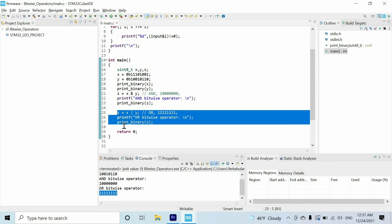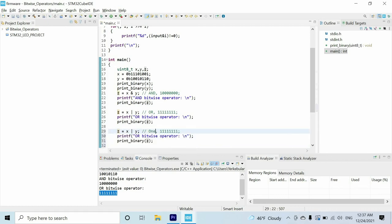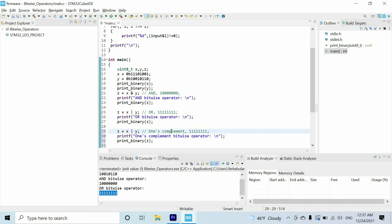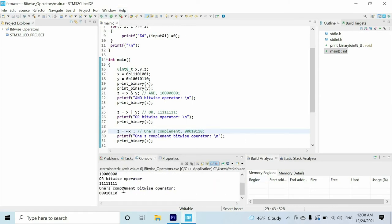The next bitwise operator is called ones' complement. It is similar to the NOT logic gate and we use the tilde symbol to represent it, which basically inverts the values. If we invert the digits of this number we have to get 00010110. Let's run it to verify — and as you see we get the same result on the console.